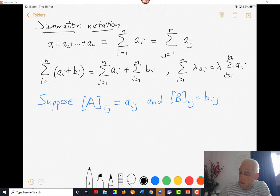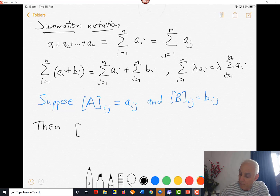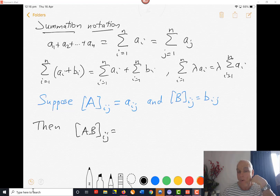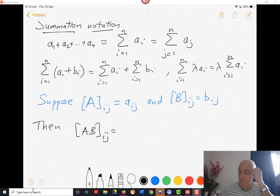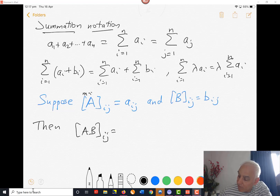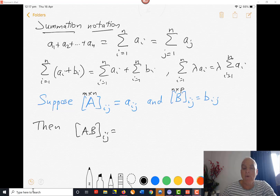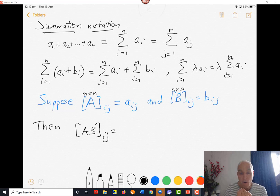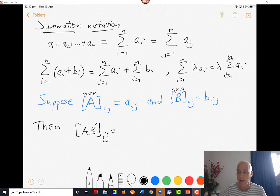We can restate what we said above: the ijth entry of the product AB is the product of the ith row of A and the jth column of B. A was an M by N matrix and B is an N by P matrix. That product of the ith row with the jth column is a dot product, and a dot product is a sum over some index, let's say K.